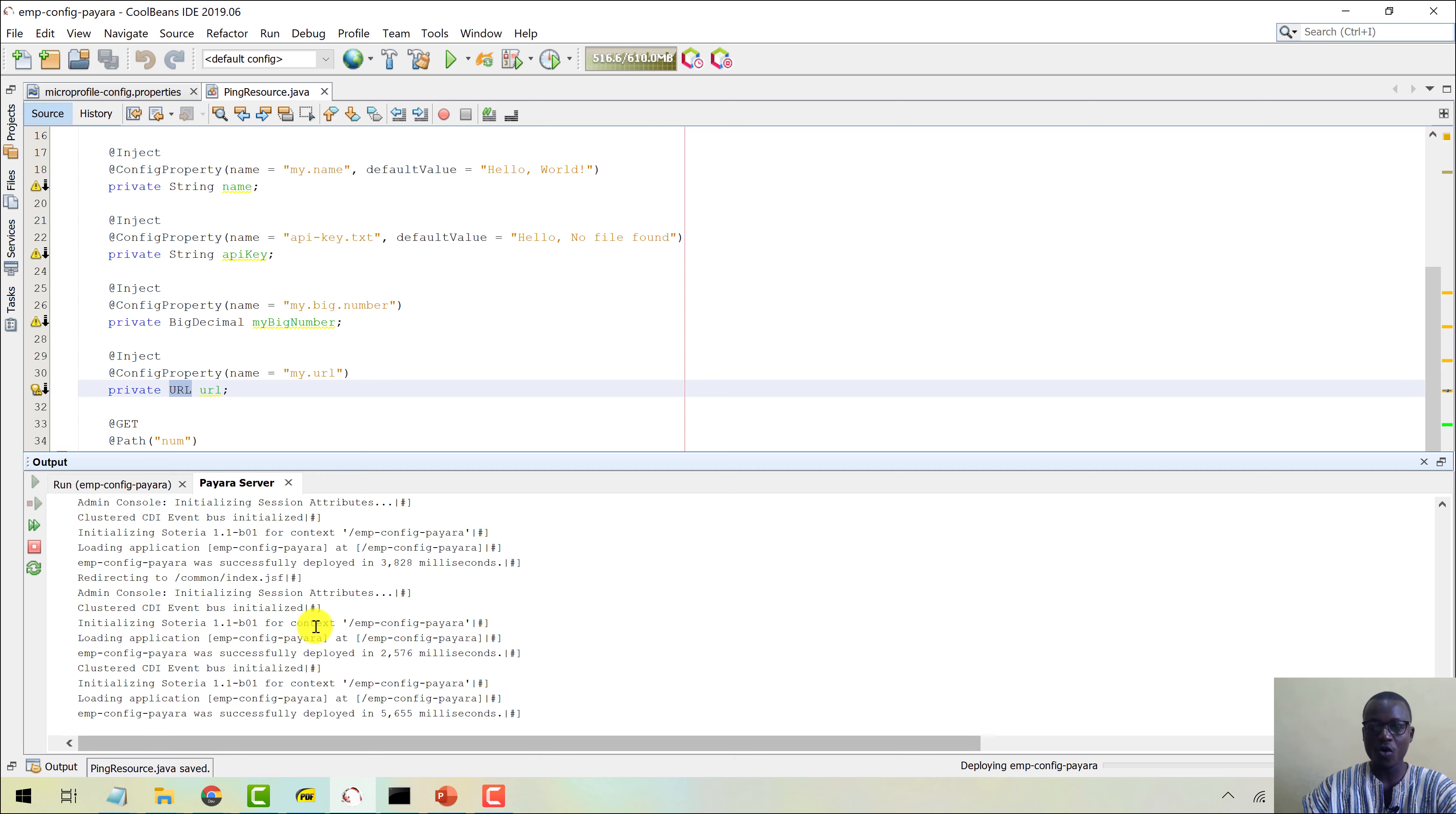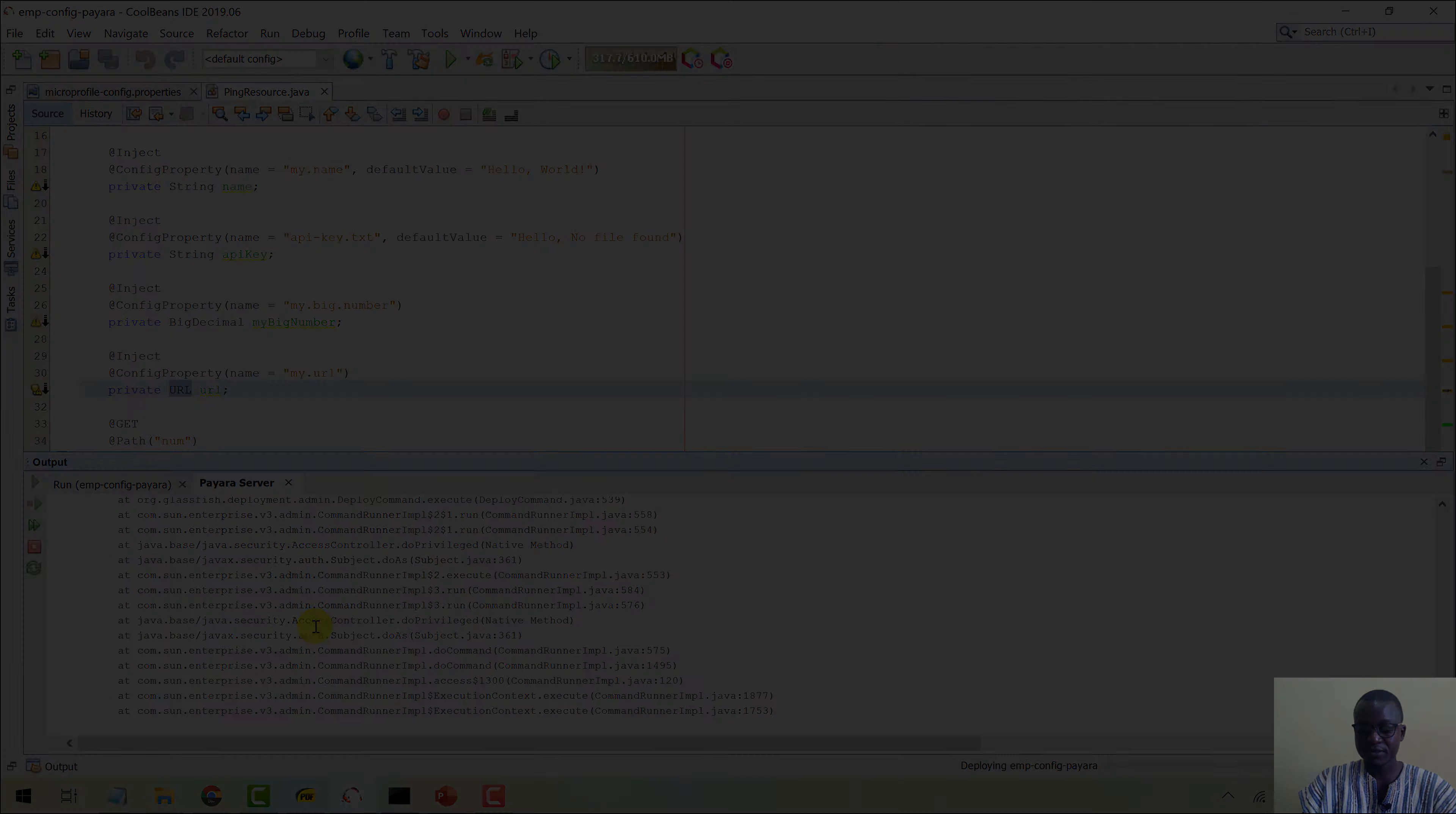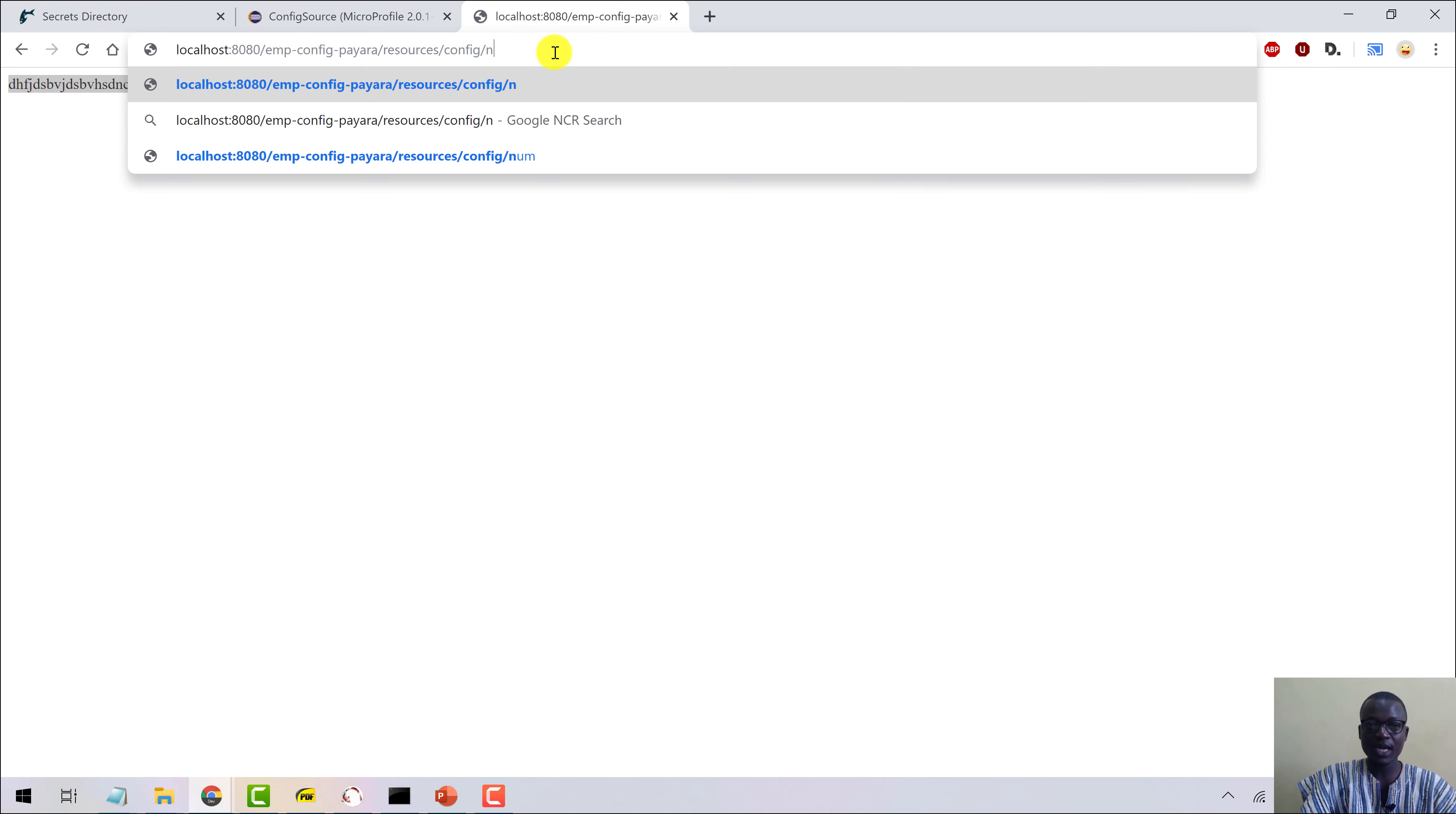Okay, so the application has deployed. Let's go into the browser. Now this was the previous one, the directory. Let's change this. Let's look at the num first, like this, num, then hit it. So you can see our BigDecimal here has been returned to us.